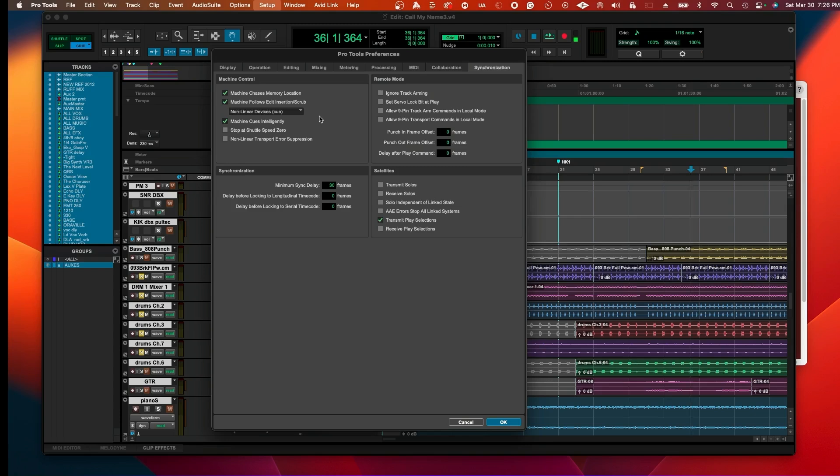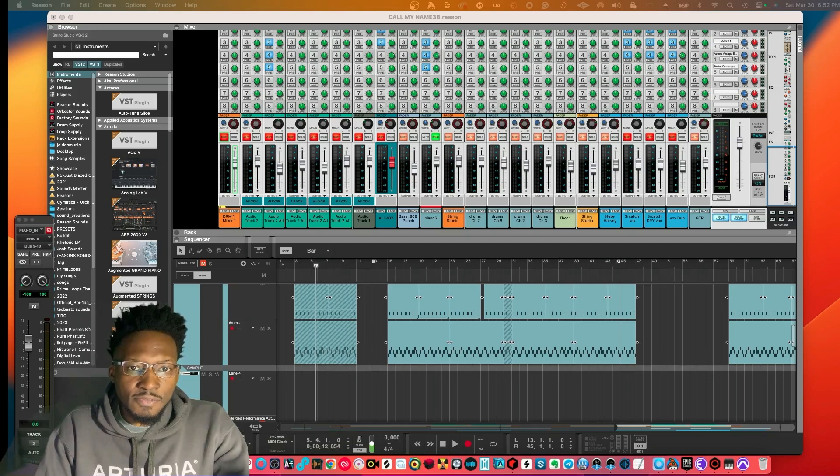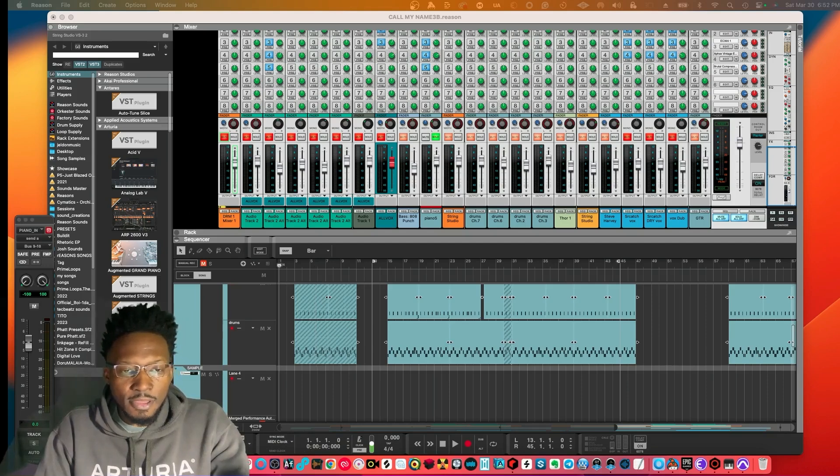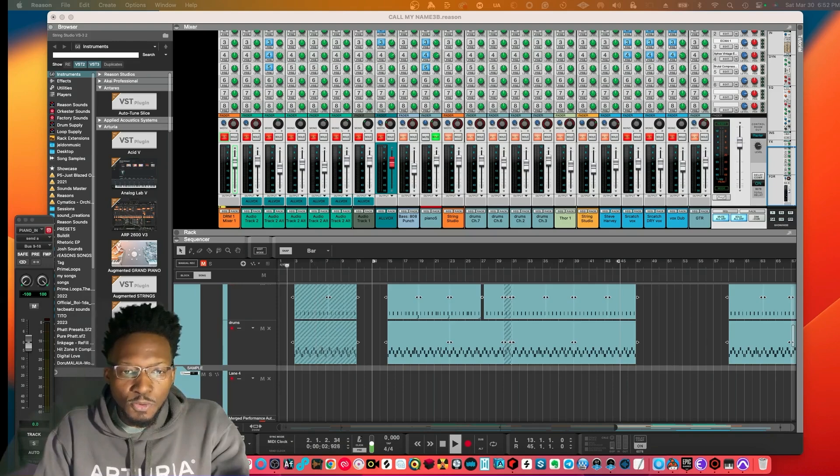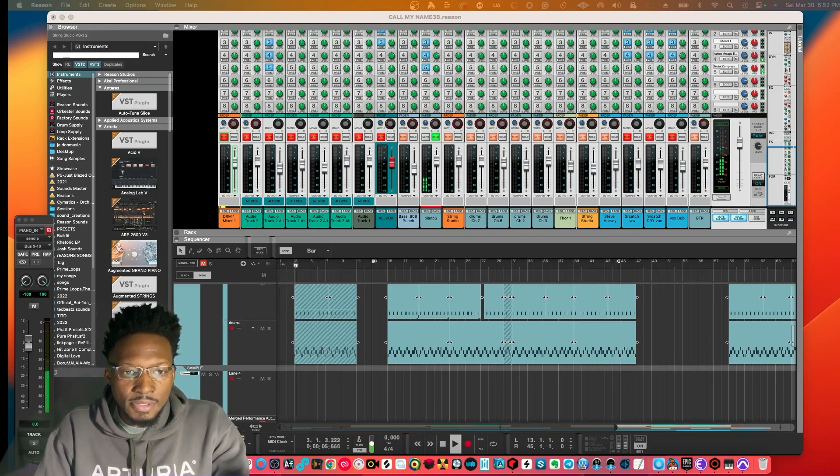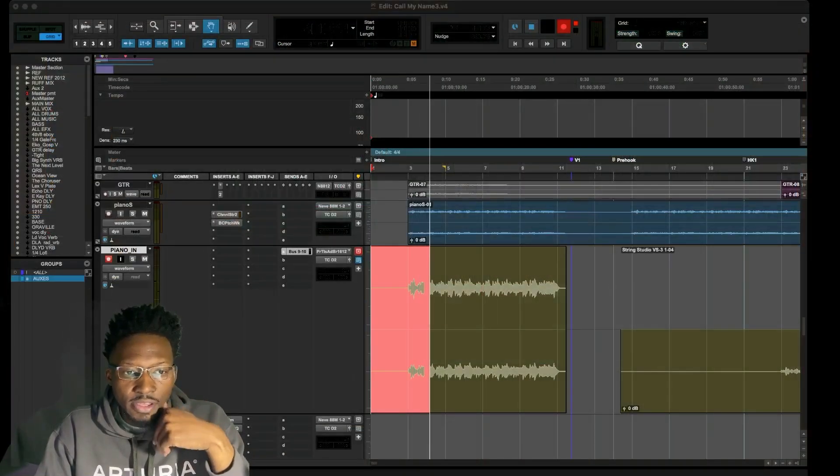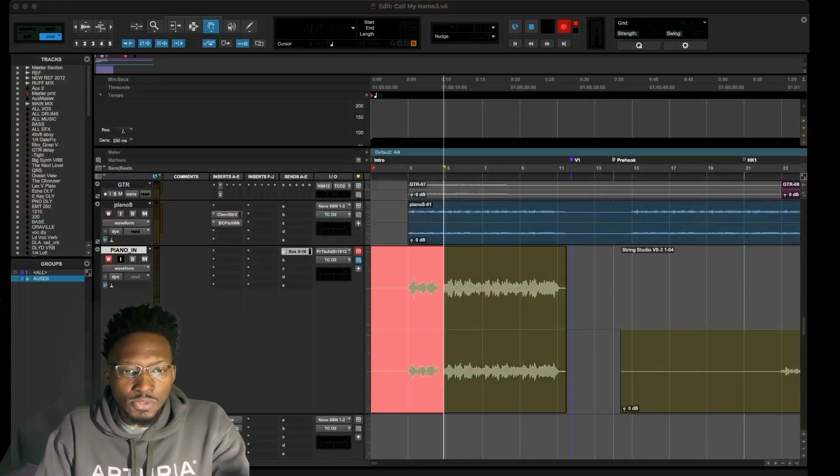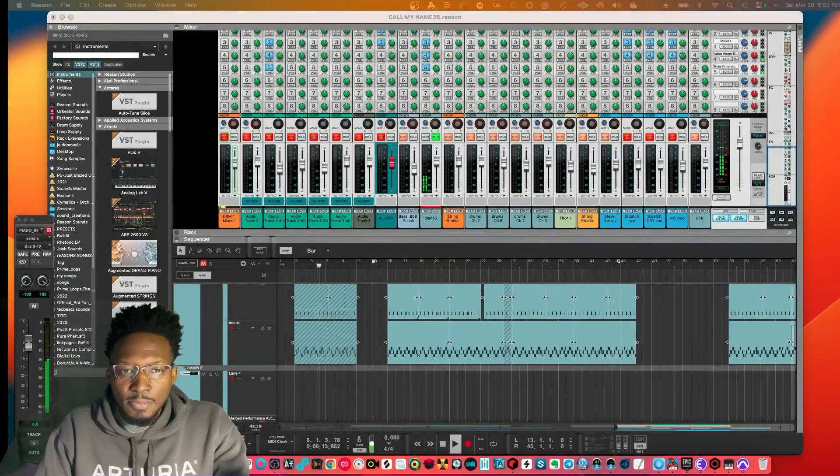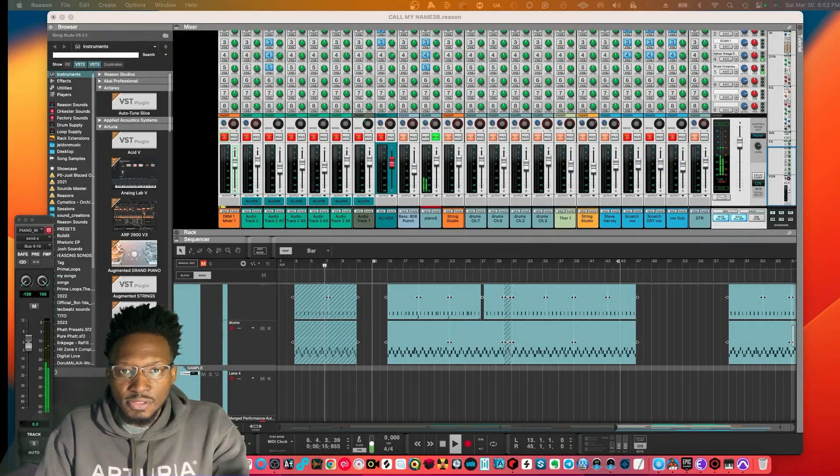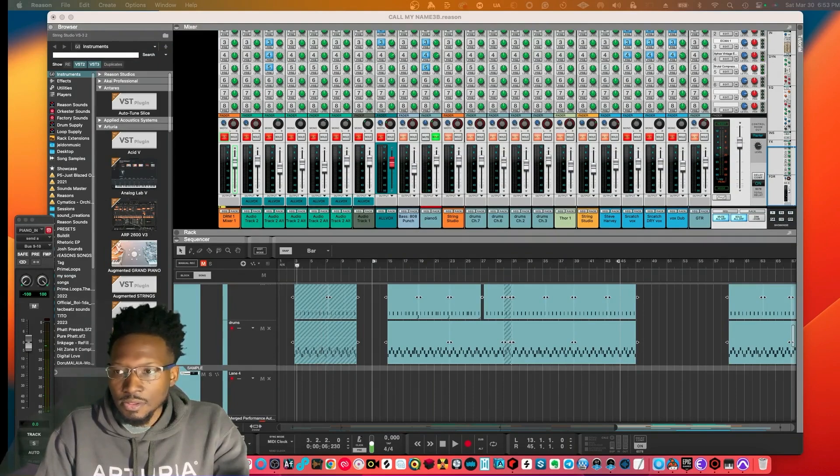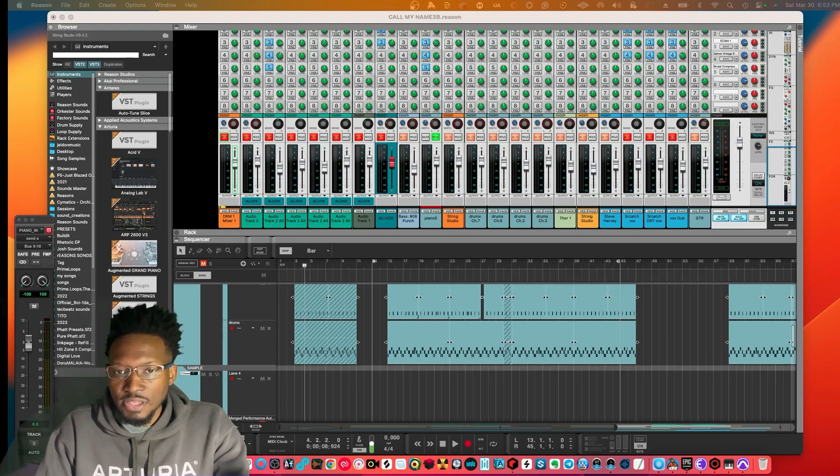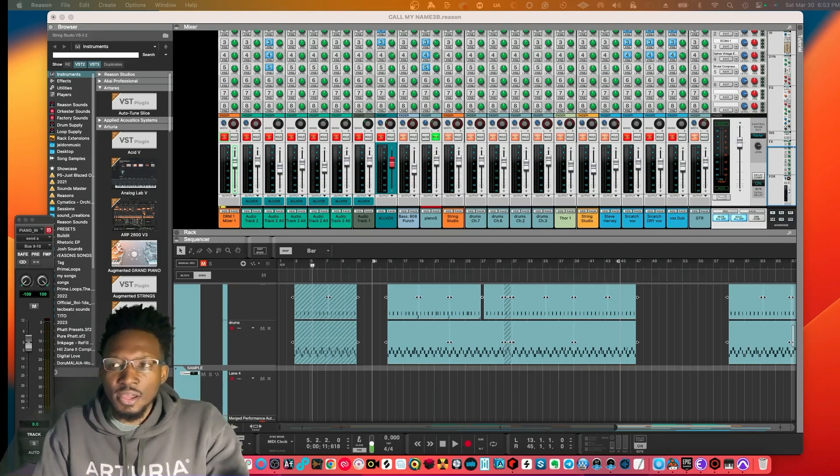Once you have this set up and as we already set up inside of Reason, this MIDI clock should be ready to go. Let's go ahead and press play and see if it's still doing the same thing. As you can see, it's moving inside of Reason and it's recording into Pro Tools. With the insertion point, if I stop it and then move it to a point, you'll see it also move inside of Reason.